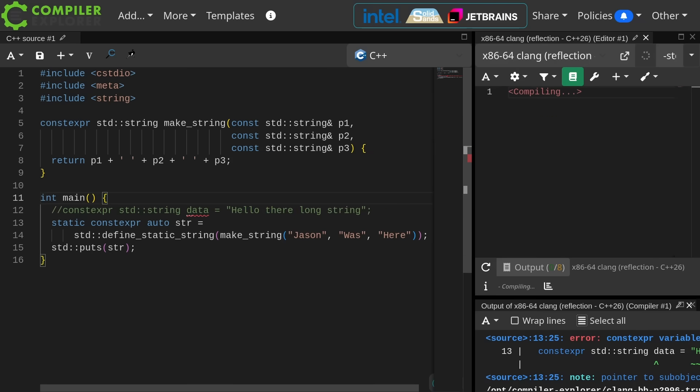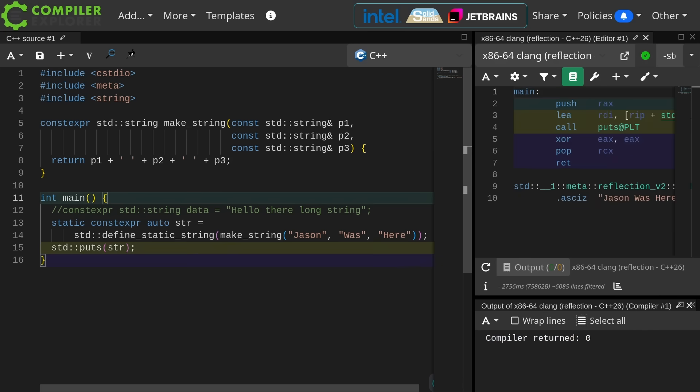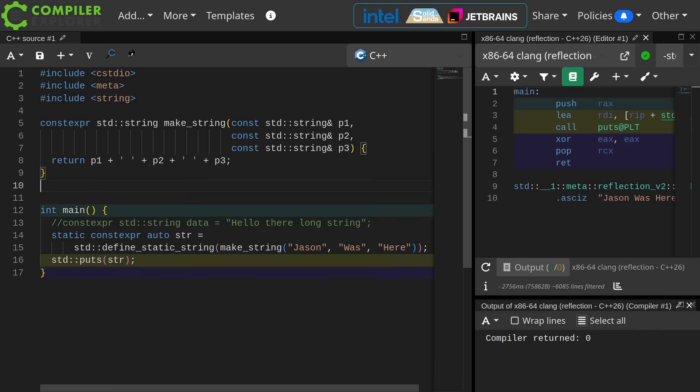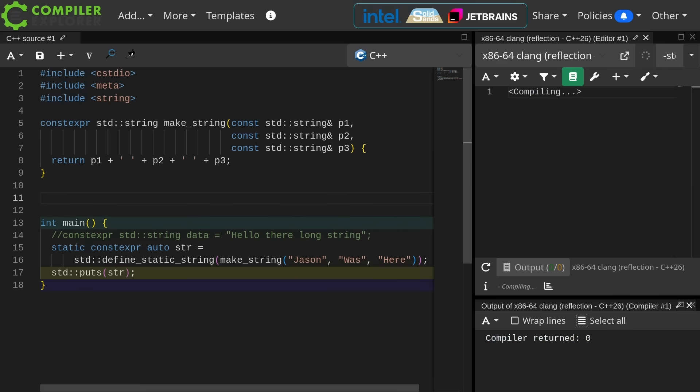You have to construct the string in a constexpr function and then copy it while still inside constexpr context into an appropriately sized array and then return that thing. This solution has its own set of problems, but it does work.